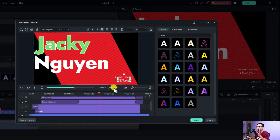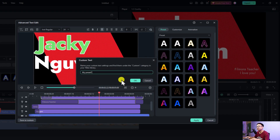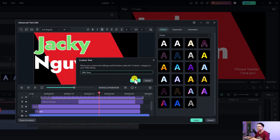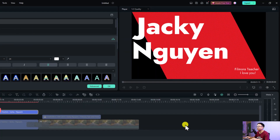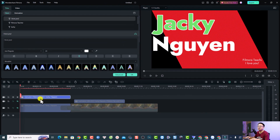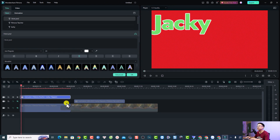This is how simple it is to customize text in the text editor in Filmora 12. By the way, if you like this title and want to reuse it for your next project, you can click this button 'Save as Custom', give it a name like 'Title I Love', click OK, then click Apply. This saves your big title as a custom template.